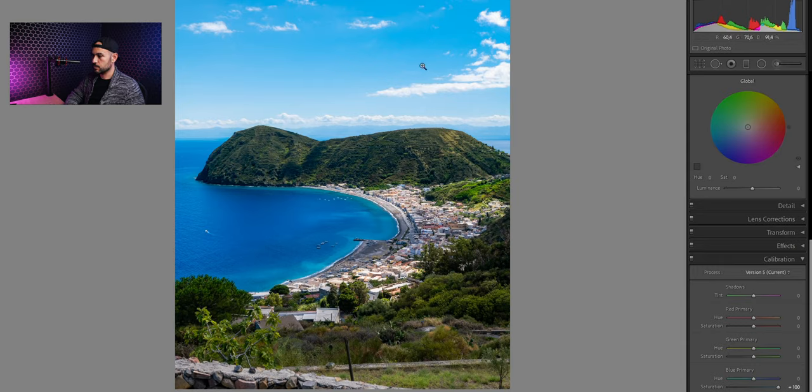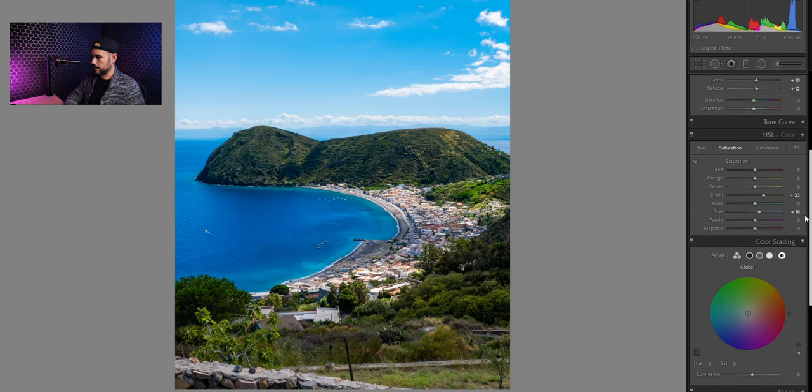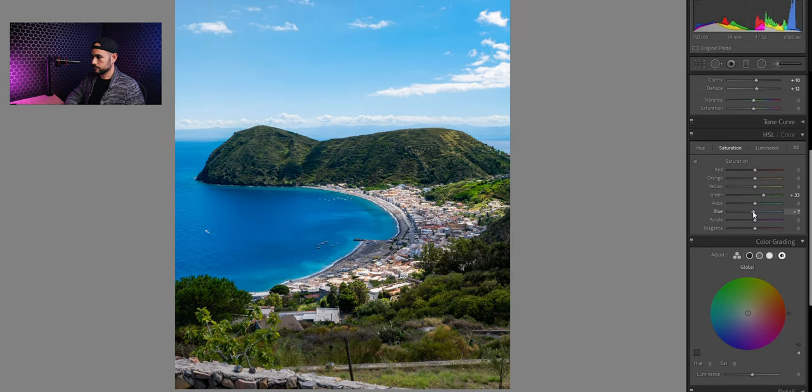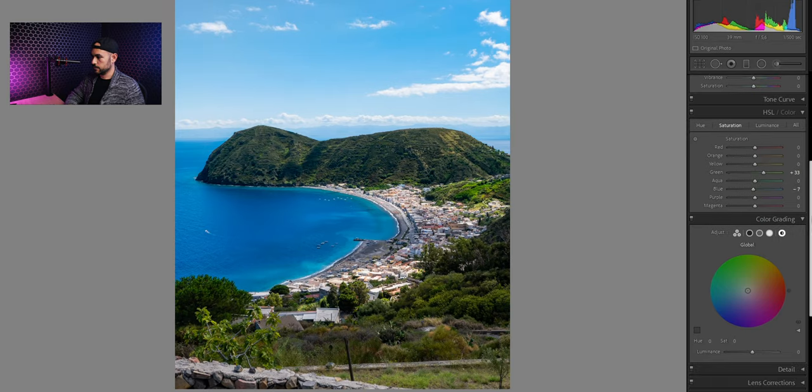The blue is a little bit too much. So we're gonna lower a little bit the color saturation here. And this looks pretty good to me.